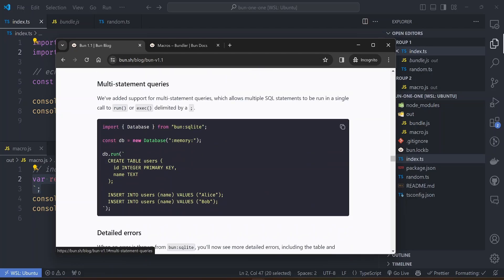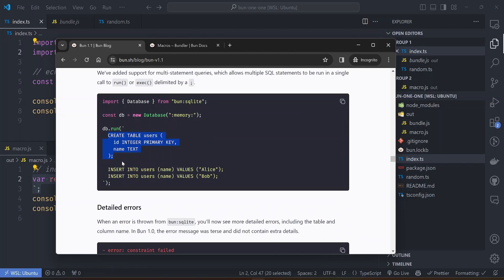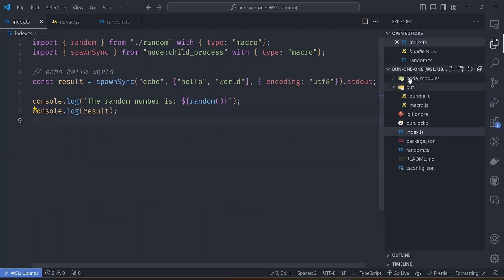I think the main difference in Bun 1.1 is that instead of having to create individual statements for all these, like you run all these three statements separately, with Bun 1.1 you can run them as one end statement. There is something interesting with this with macros.